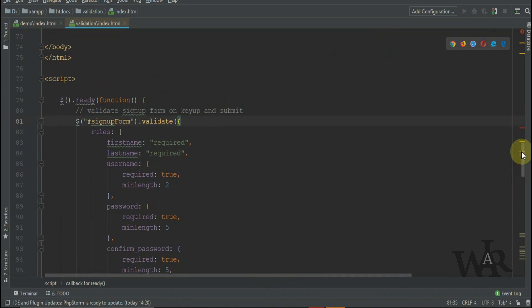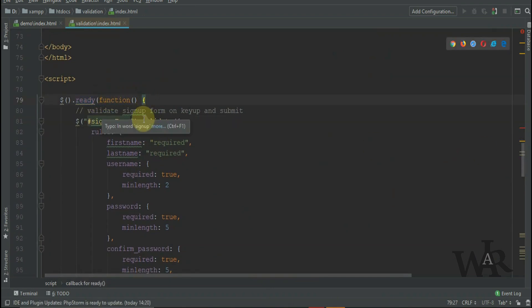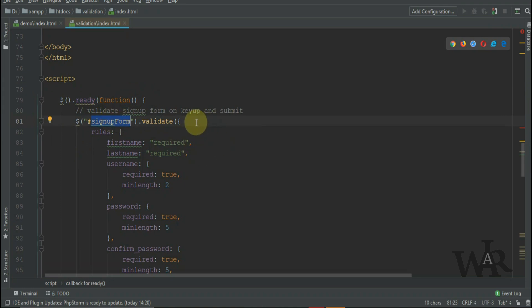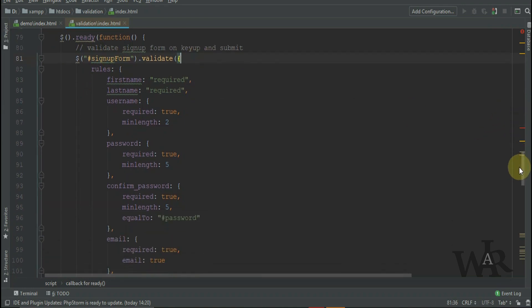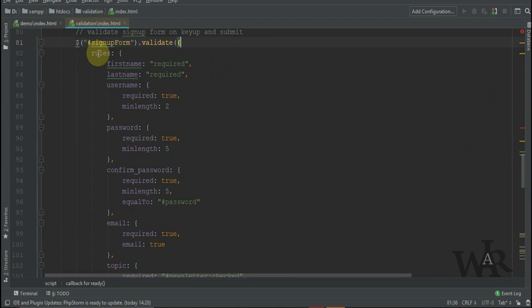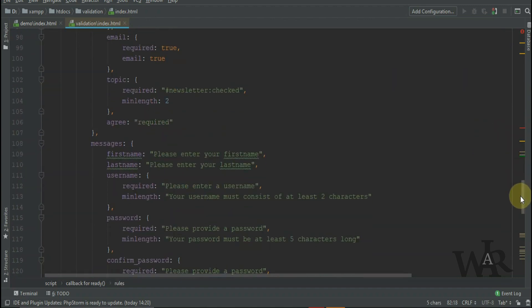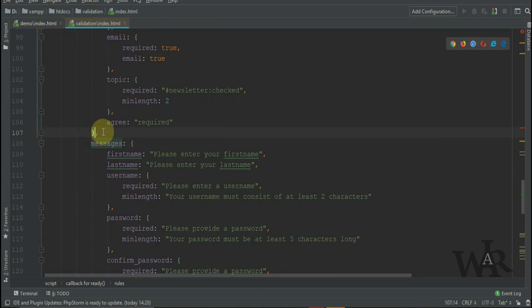Here we are within the JavaScript using the ready method of the document object. You can see when the document is ready, we call the validate method of the form. We pass that validate method a couple of properties: one is a rules object and the other is a messages object.